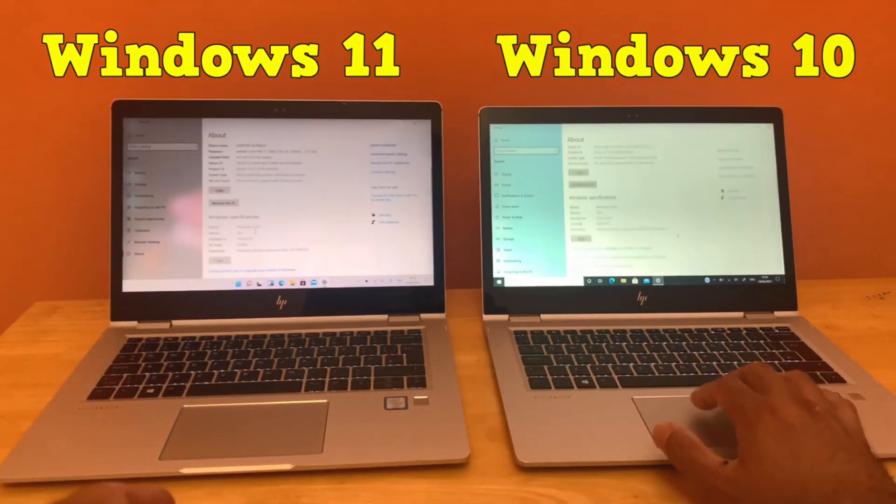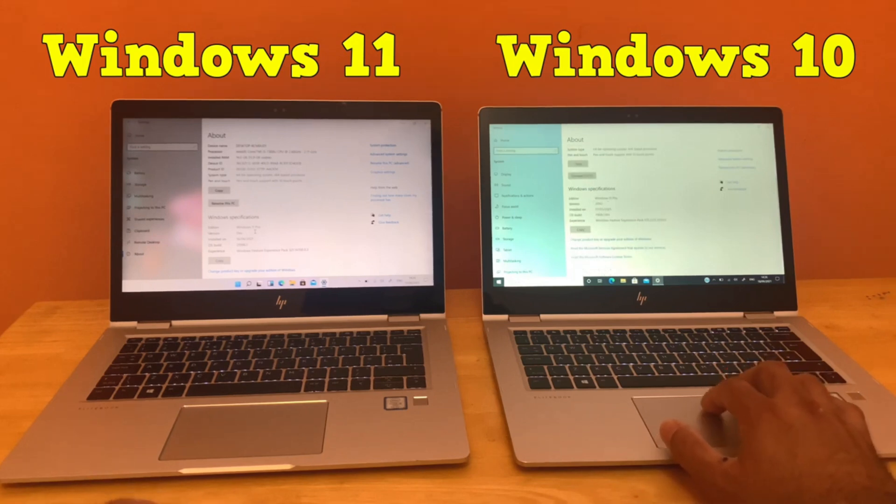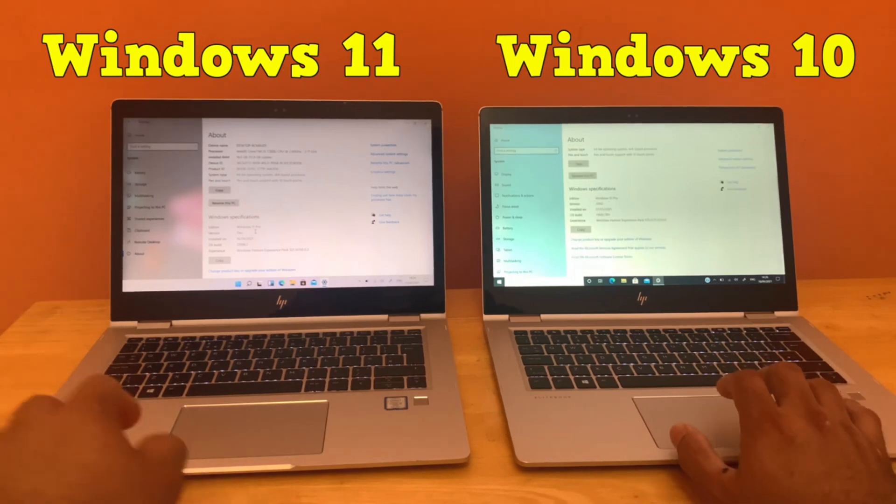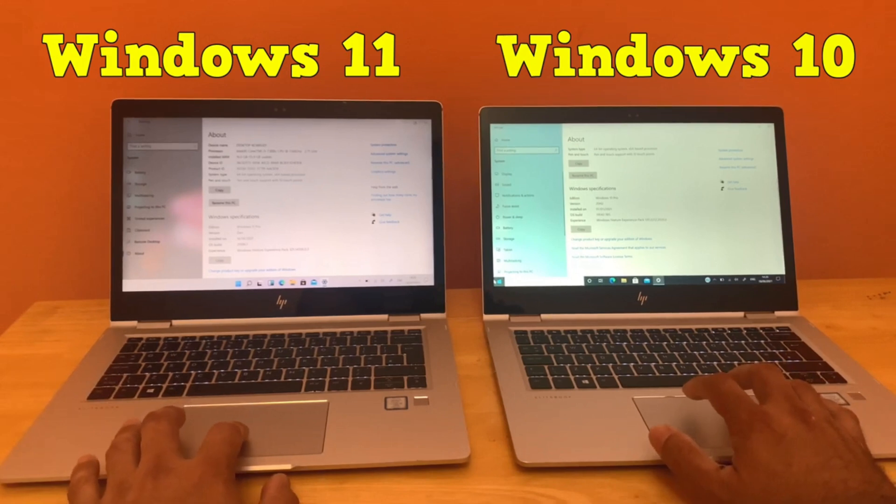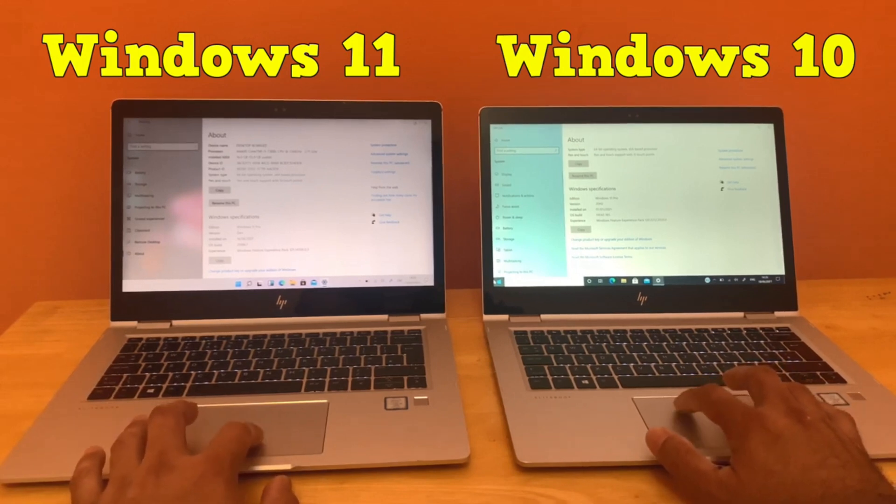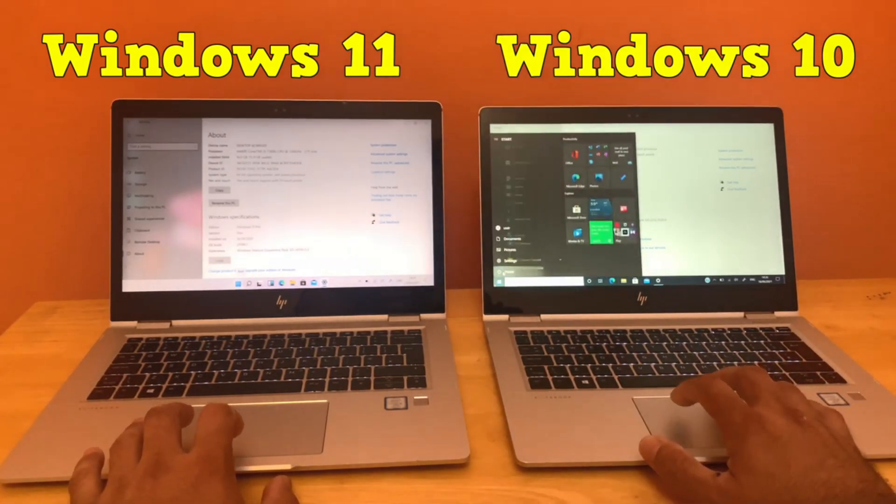11. The one at right is loaded with Windows 10. Both laptops are updated to the latest security patch by Microsoft. Let's reboot them at the same time and see the results.